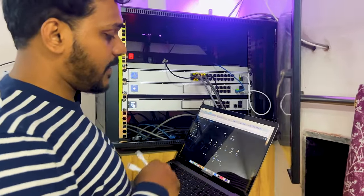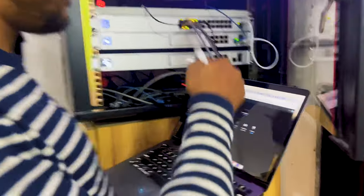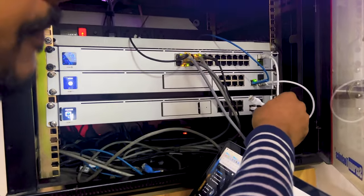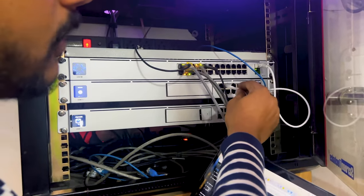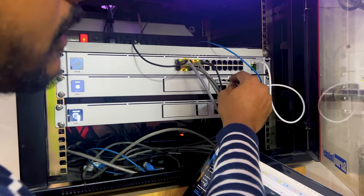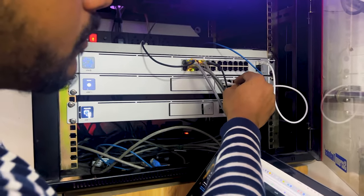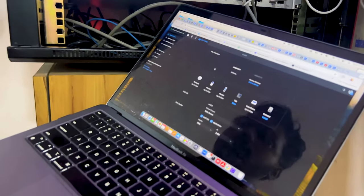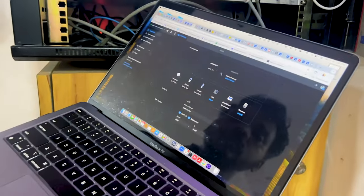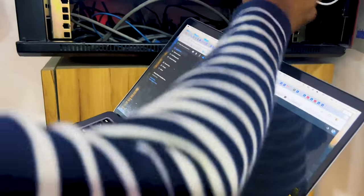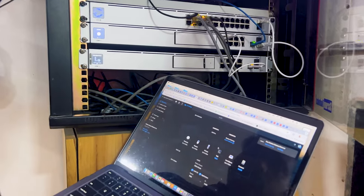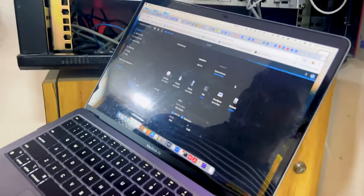To set up the shadow gateway, you can see it says 'click to set up.' First, we need to connect the shadow gateway WAN port, which is port number nine, to the primary gateway switch port. I've connected port nine to the primary UDM port number one. On the screen it says 'plug in cable here,' and it will detect the shadow gateway.